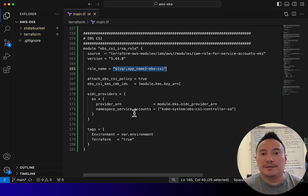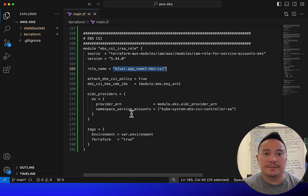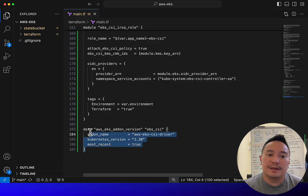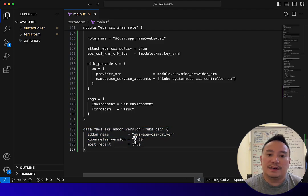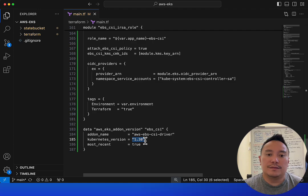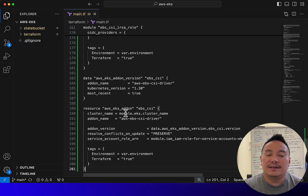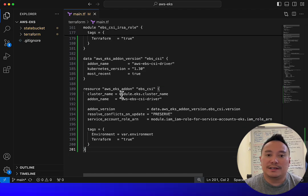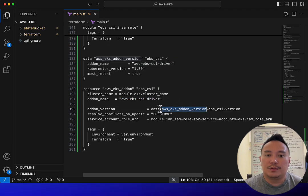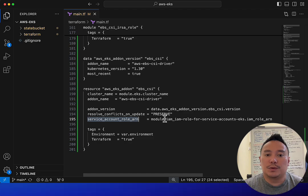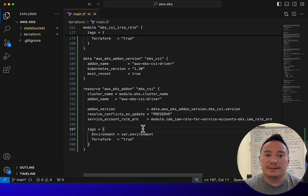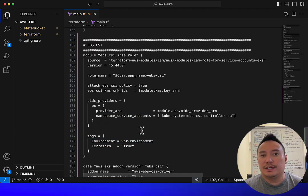Next, we're going to create a data source to get the Kubernetes version for the EBS CSI driver. Then lastly, we're going to create the EKS add-on for the EBS CSI — passing in the cluster name, add-on name, version from the data source, the service account role, and the tags. That's it for the EBS CSI.